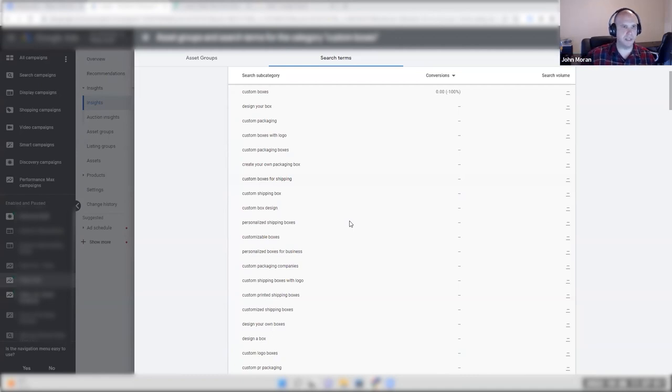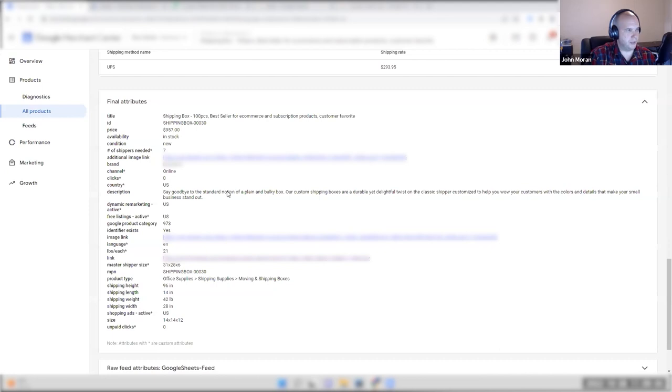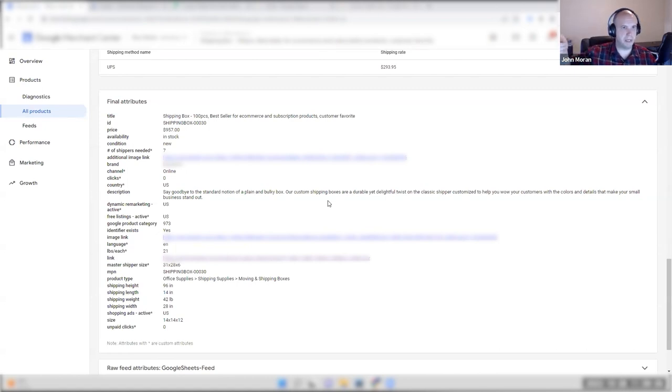Now we can look at bidding strategy, daily budgets, switching to standard and getting more aggressive, and placements. Different variations offer more paid placement opportunity. But it all comes back to: is the title and description matching what a person is looking for? That's the big optimization in both standard shopping and Performance Max, regardless of which you choose.